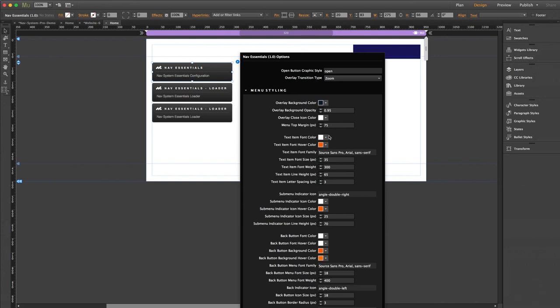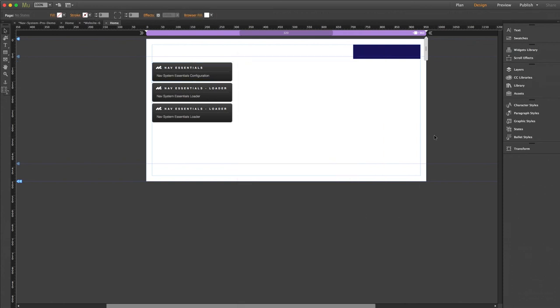Next here we have our text styling. So we've got fonts, colors, sizing, all that good stuff. Down here is our sub menu indicator settings. So remember those little arrows that appear next to a sub menu link? Well, this is where you can customize that. And then lastly is a bunch of settings for the back button. So still lots to offer here, but you'll find even more in our pro version, which we're going to cover in the next video.